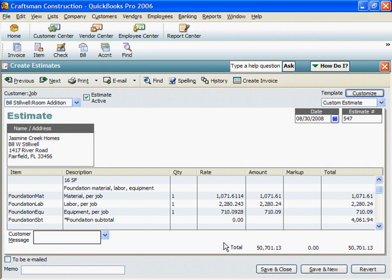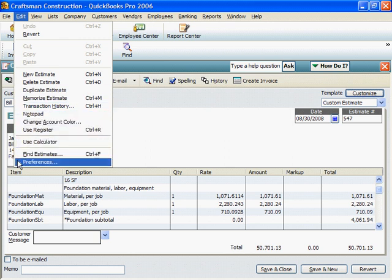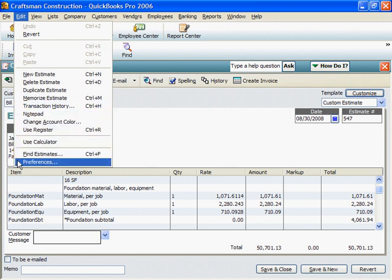One advantage of QuickBooks Pro is progress billing. That's important on larger jobs. You'll want to send invoices that cover just the work done to date. QuickBooks keeps track of what's been paid and what's still due. To do that, we have to turn on progress billing.